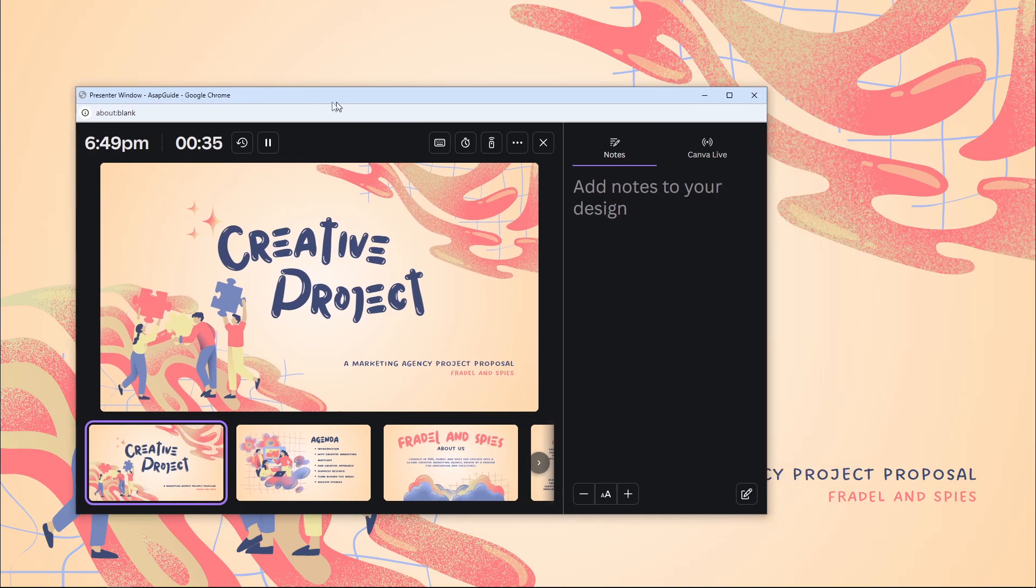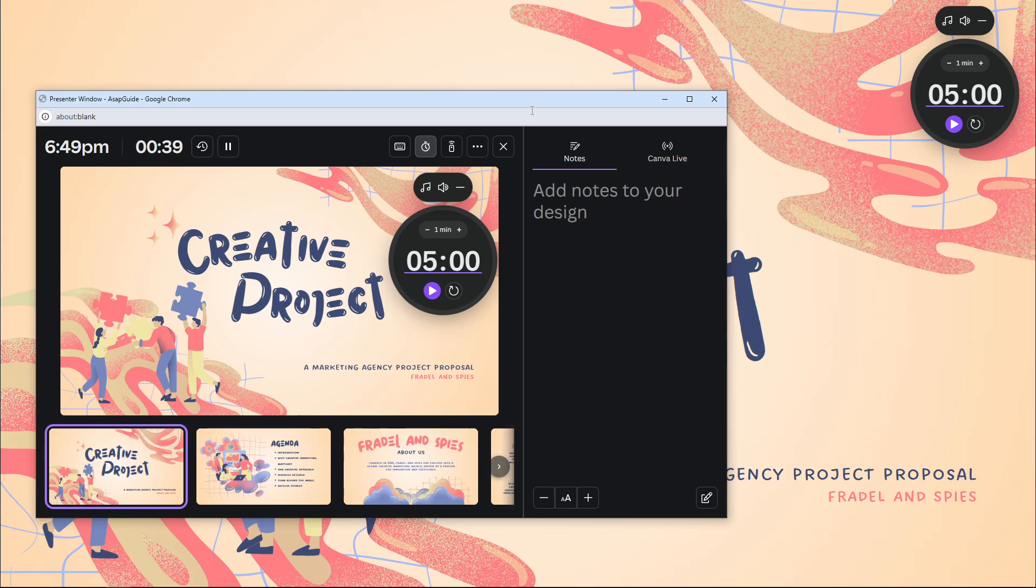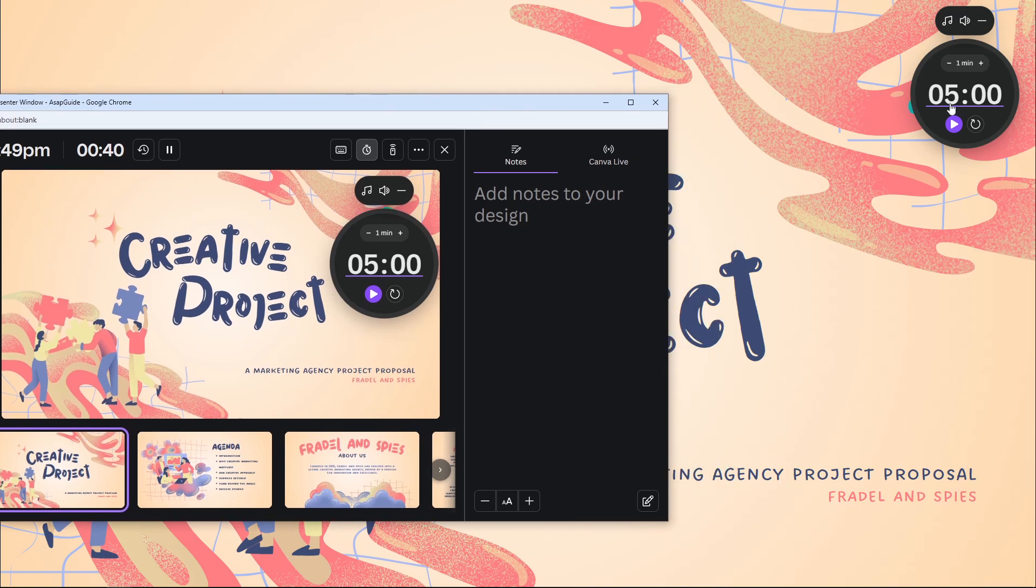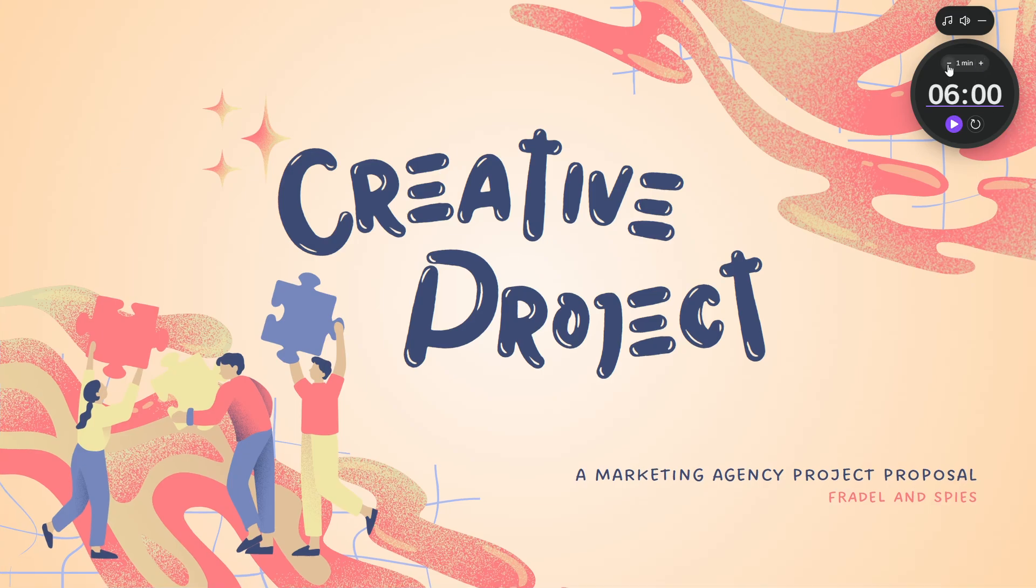...if you want to enable the timer you can click this show timer button and you will see that there is this timer screen. You can add one minute or reduce one minute and then...